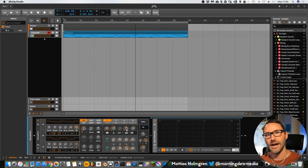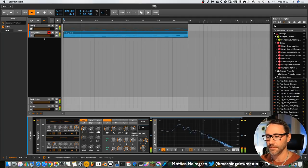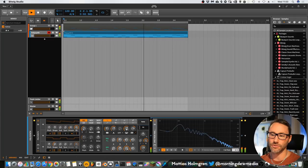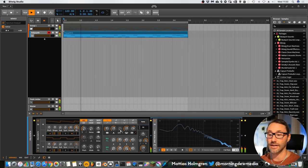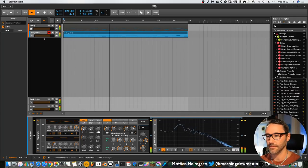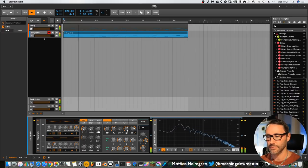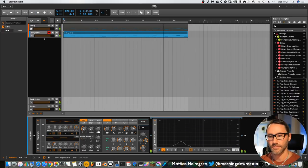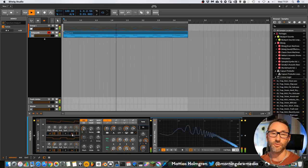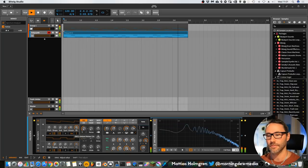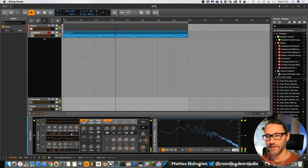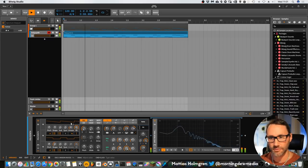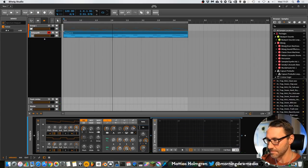We can control the amount of filter tracking, key tracking. Let's hear that with one voice, and 12 voices. Maybe four voices can be enough for now.